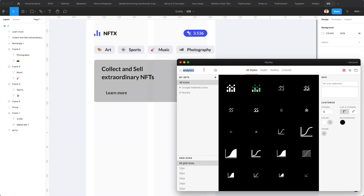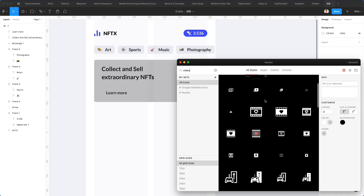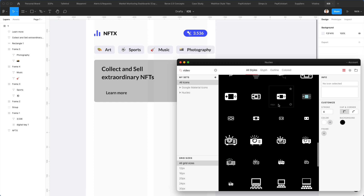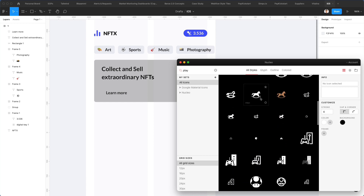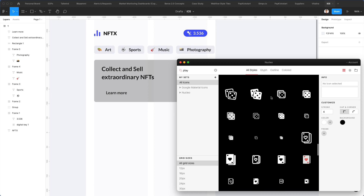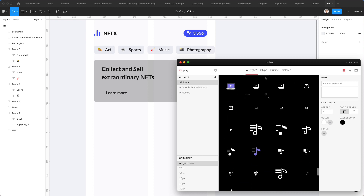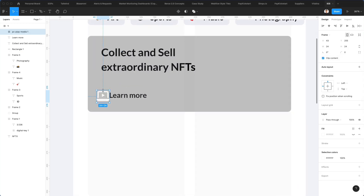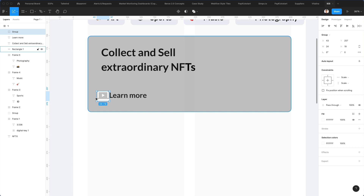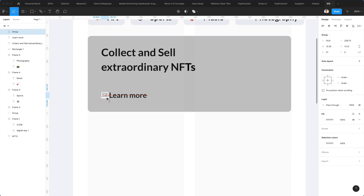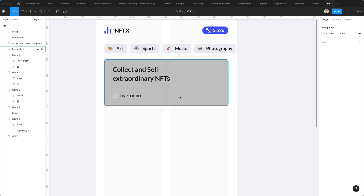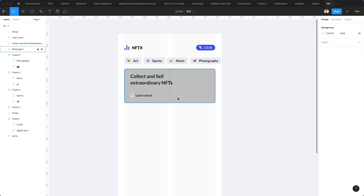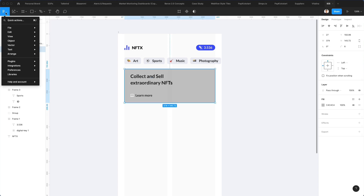We're going to go back to Nucleo and use a video icon — let's find an appropriate one by searching 'play' and finding some sort of a play button. This one could work well, let's go with this one. Let's make it smaller and bring it right here. At this point we're going to start adding some images, so let's go on Unsplash.